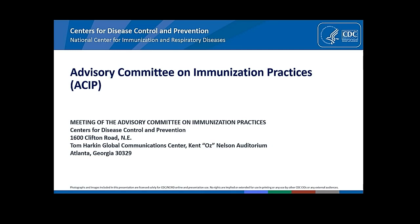Wilbur Chen, Professor of Medicine at the University of Maryland School of Medicine and a member of the Center for Vaccine Development and Global Health. I have no conflicts.